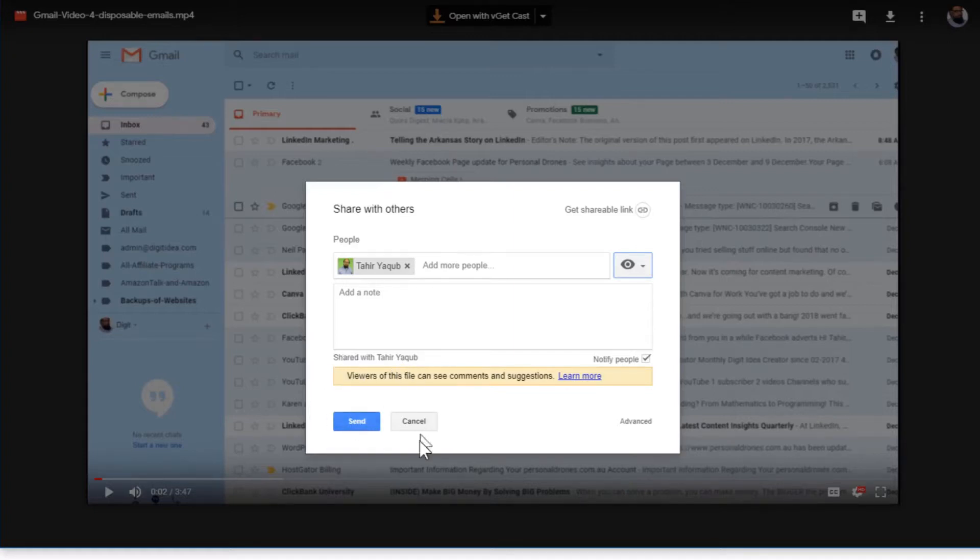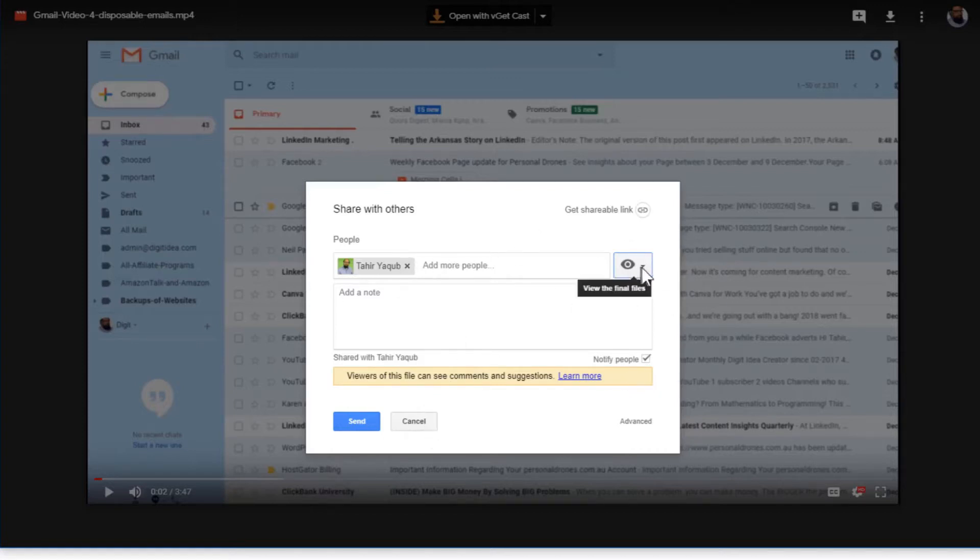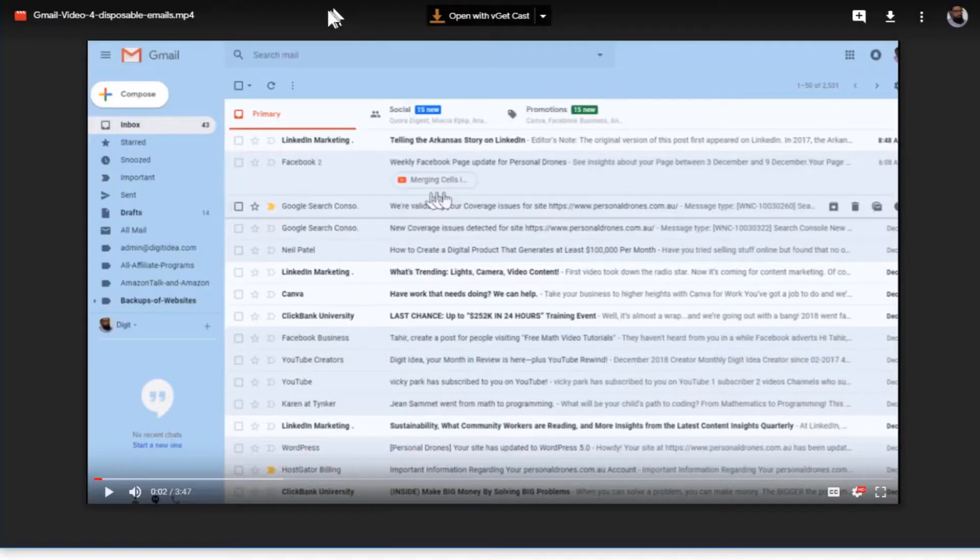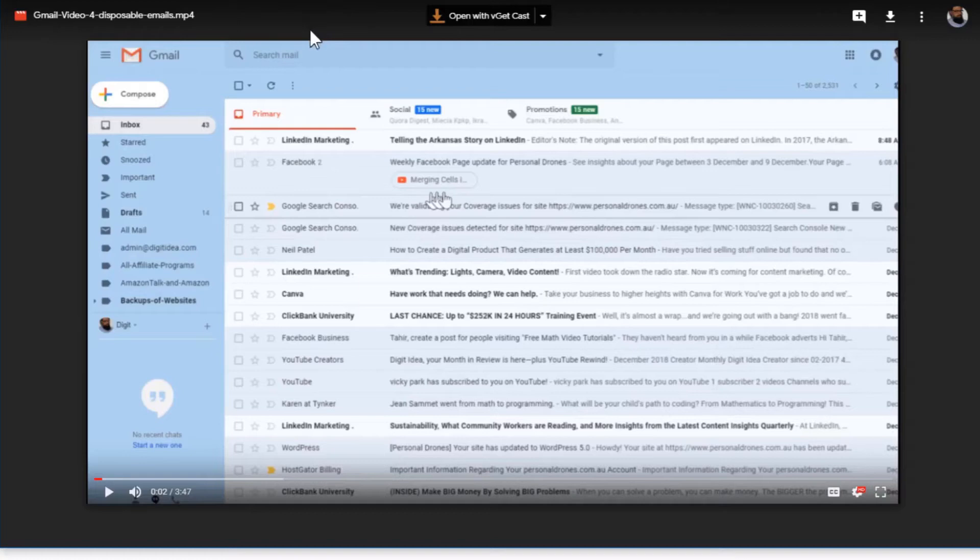I'm not going to do that, but this is how you can share this file further and you can set the permissions. So just cancel it. This is the way you send files more than 25 MB.